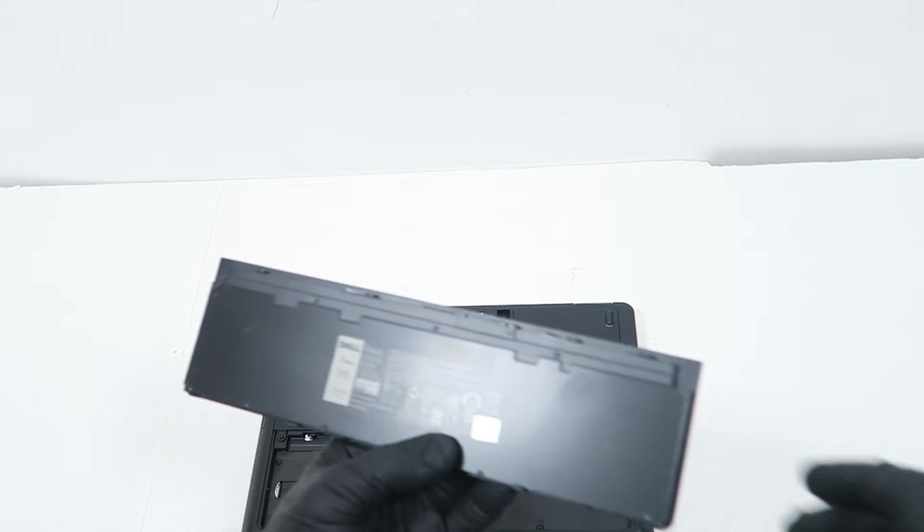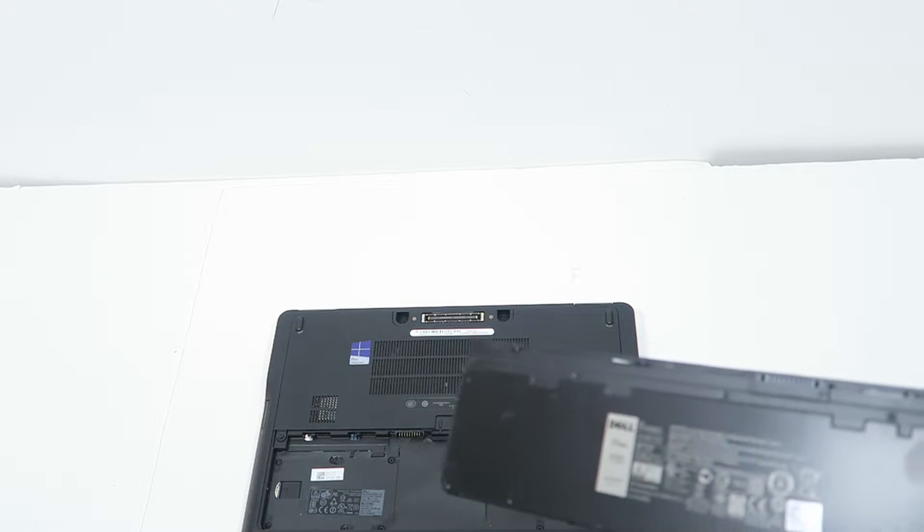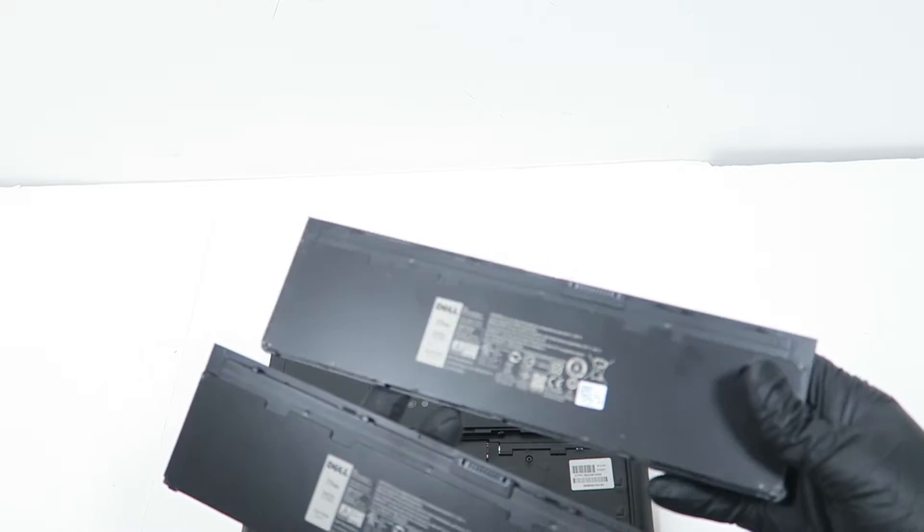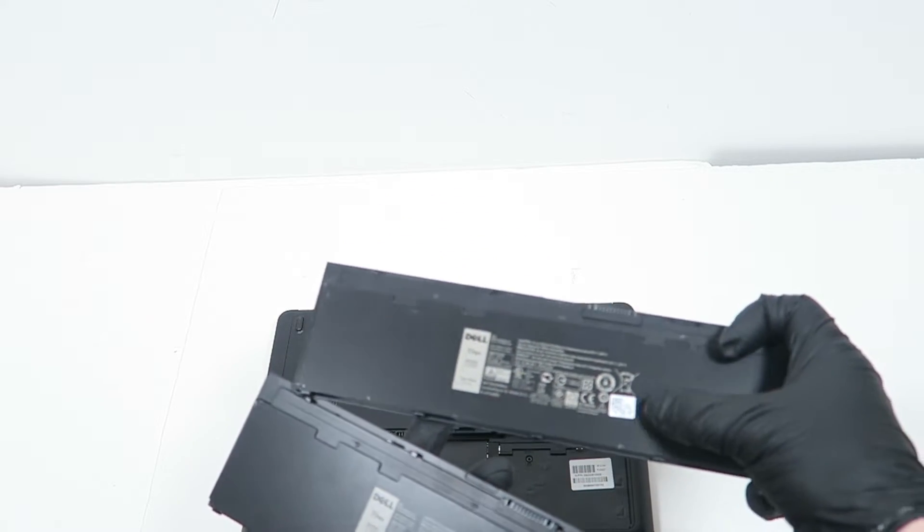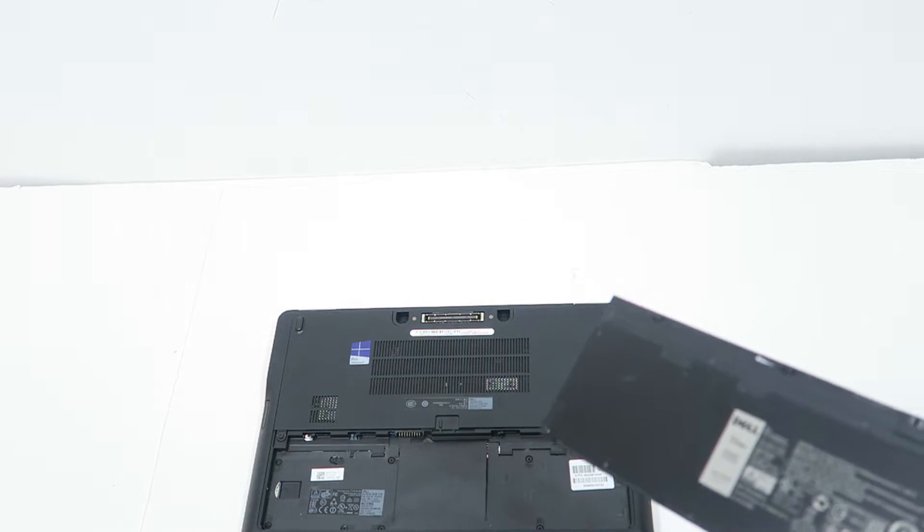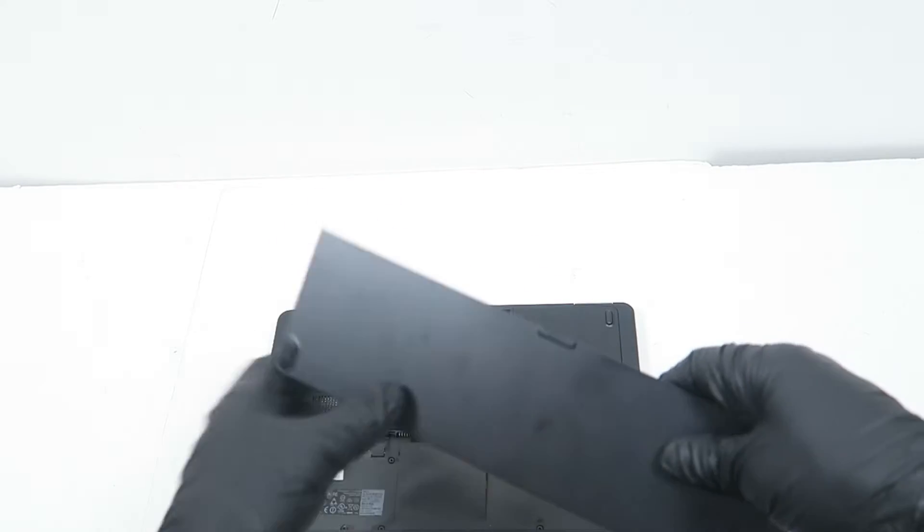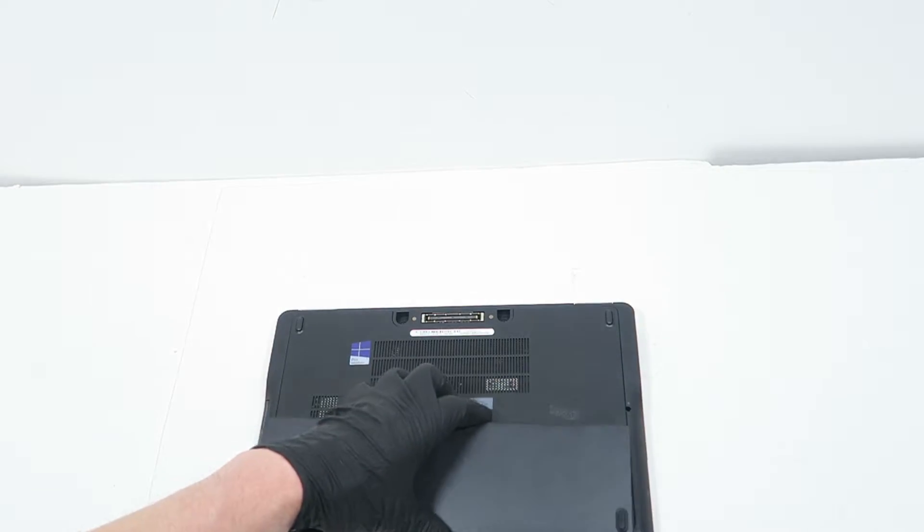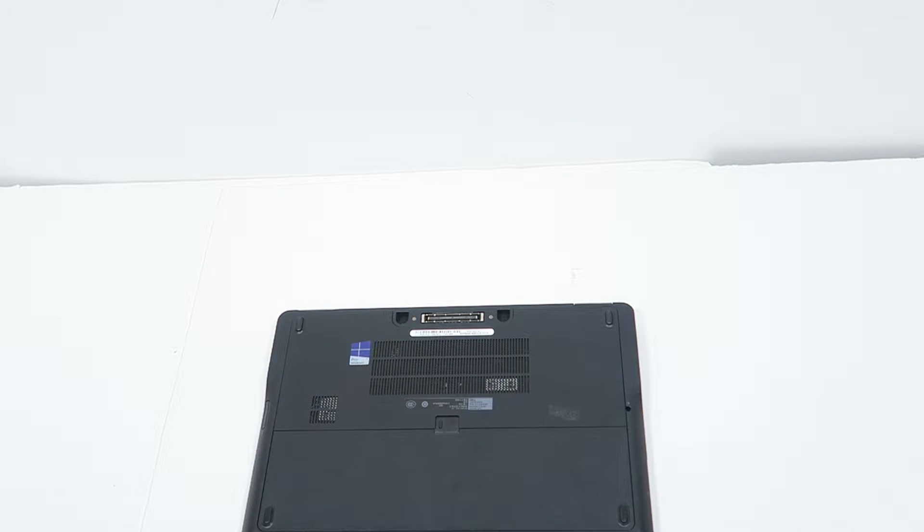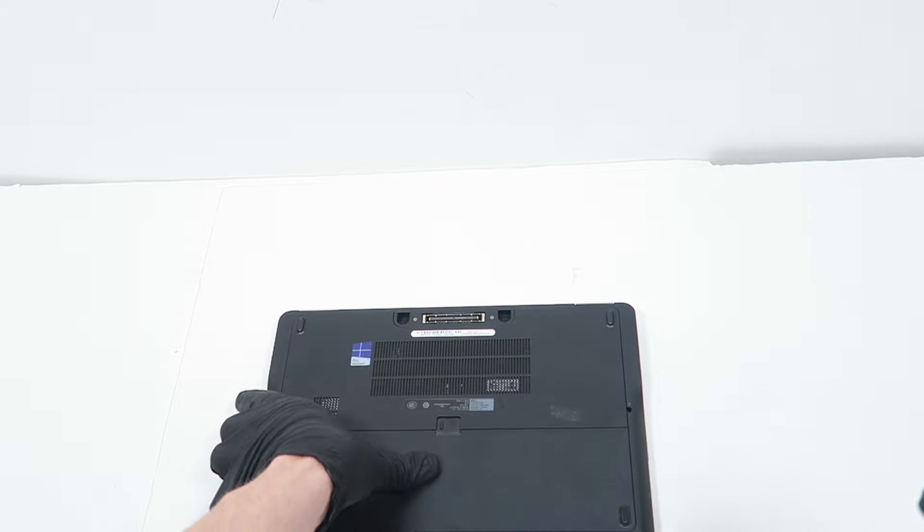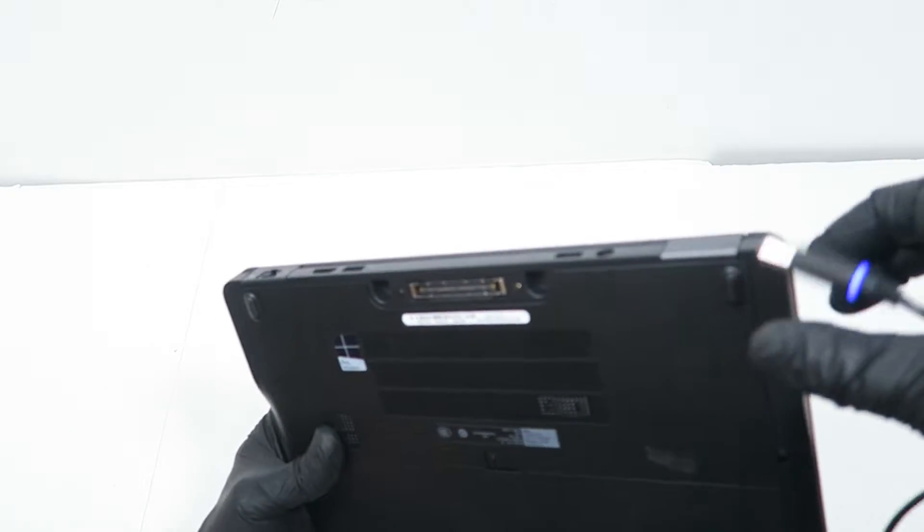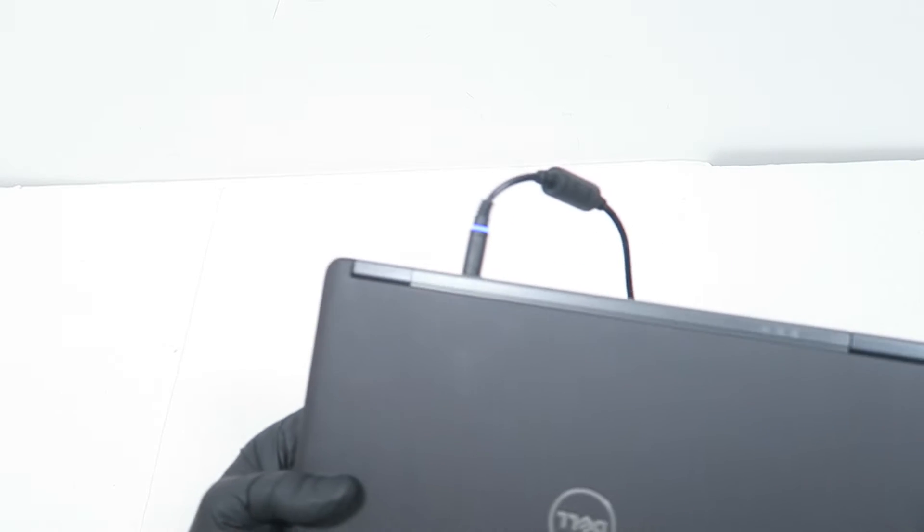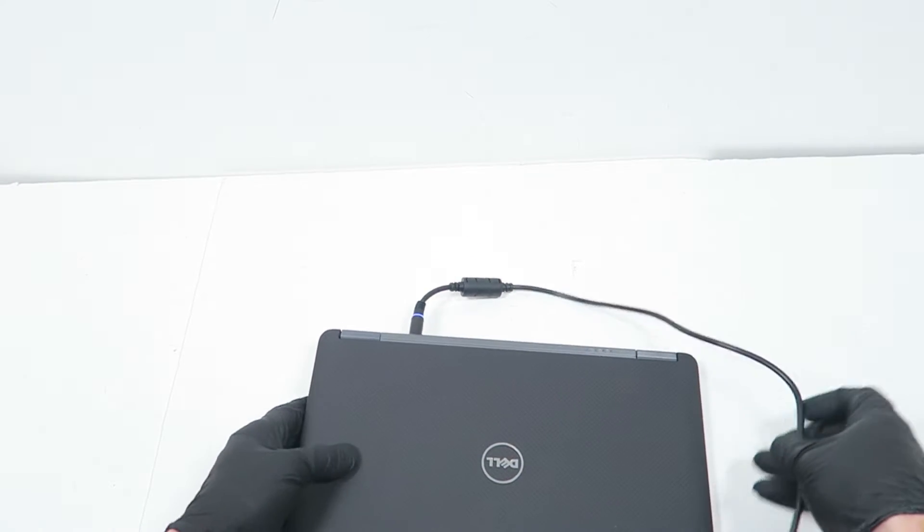I'll put in the description the model if you guys want to replace the battery. You can buy it, it's a genuine Dell battery. So what I will do is I'm going to plug it back in and turn it on.